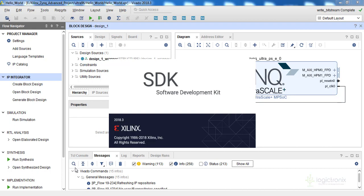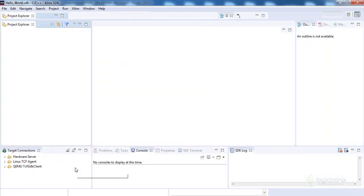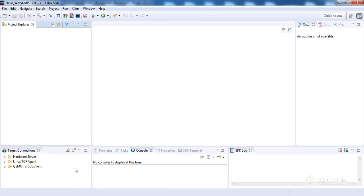We have also connected our FT232 module with the UART of the Ultra-96. The Ultra-96 is connected to the FT232 module — the ground is connected to the ground of the Ultra-96, the TXD of the FT232 is connected to the RX of the Ultra-96, and the RXD of the FT232 is connected to the TX of the Ultra-96. We will show you the setup. We have the power adapter connected. Let's create an SDK application.